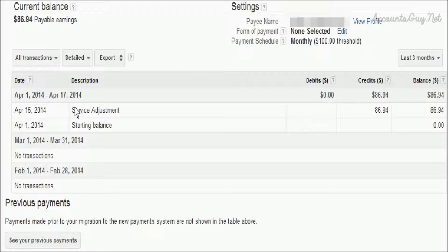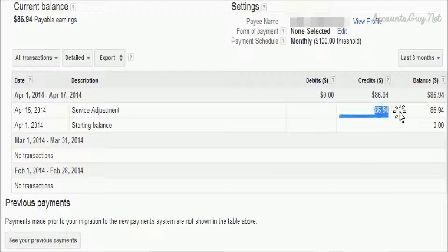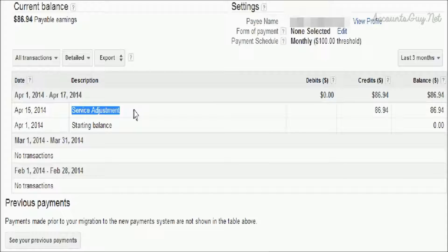Before April 15th of 2004, we can have the complete summary details in only one single transaction called service adjustments. All earnings before that date will be kept under service adjustments.